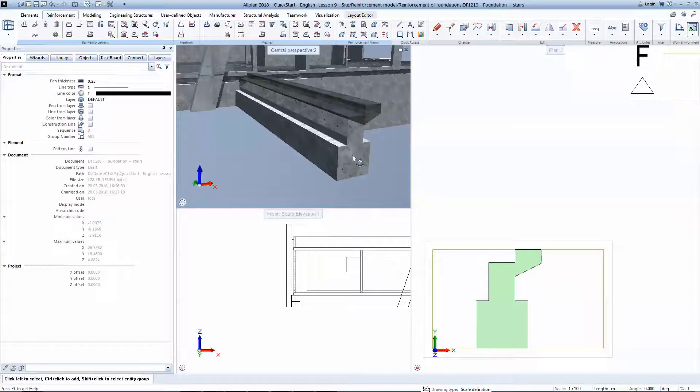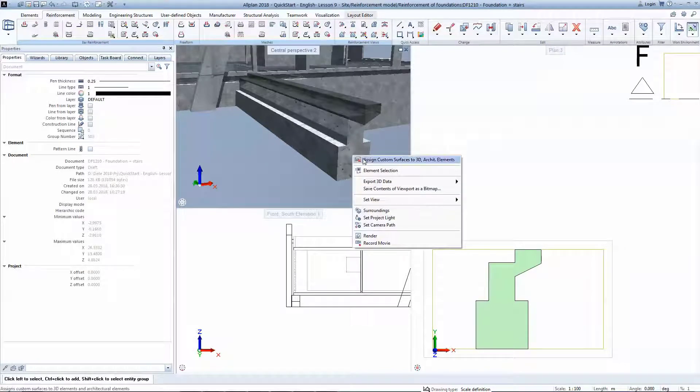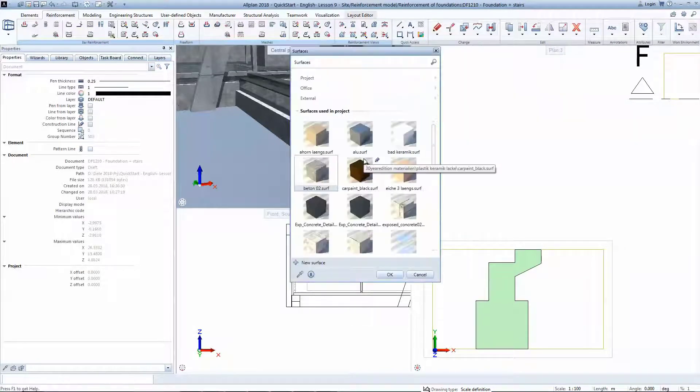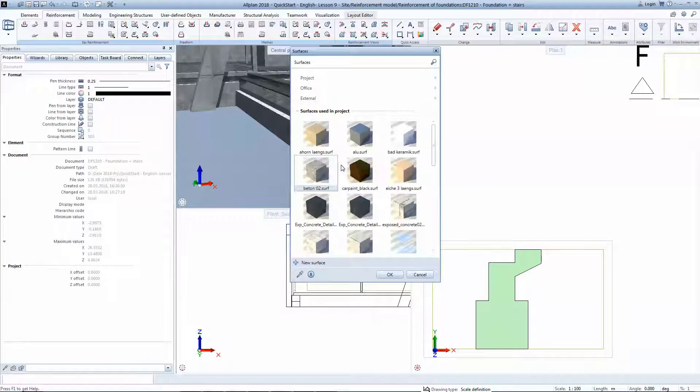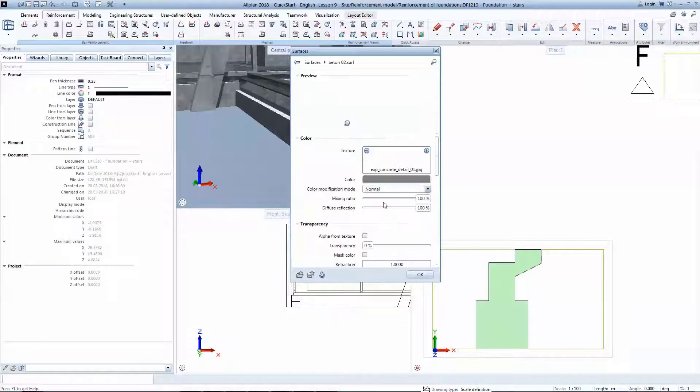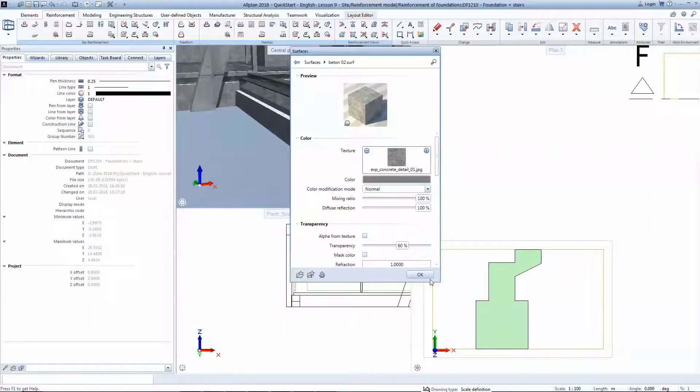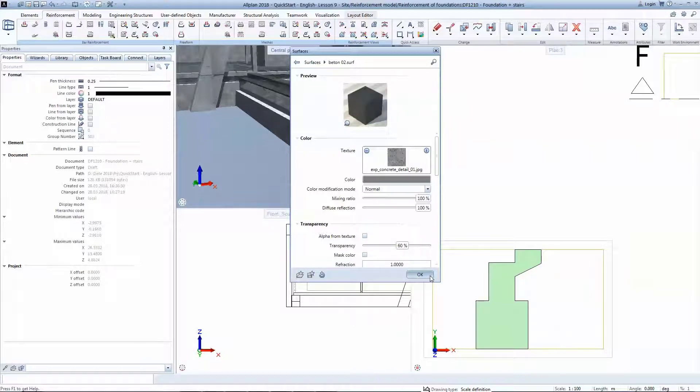In order to visualize the 3D reinforcement you're about to design, you will have to give a slight transparency to the concrete texture. 60% is a balanced value that allows us to inspect both the concrete and the reinforcement.